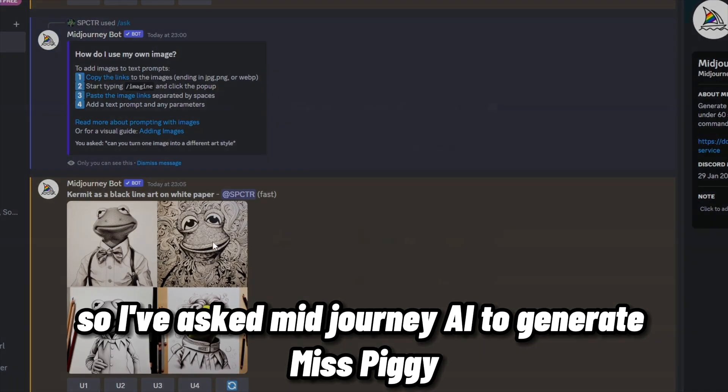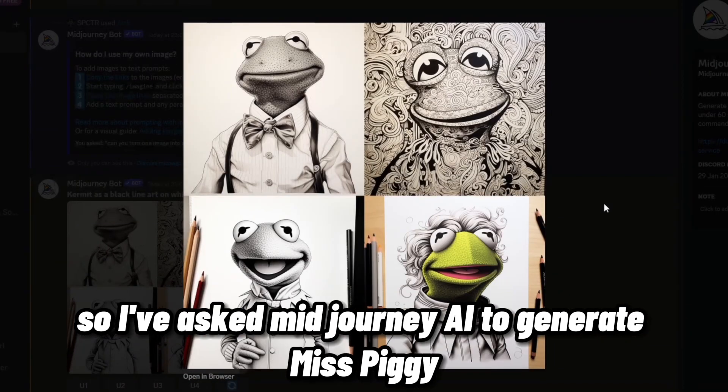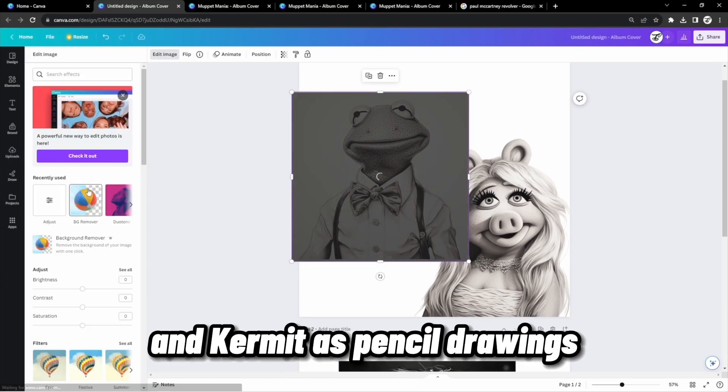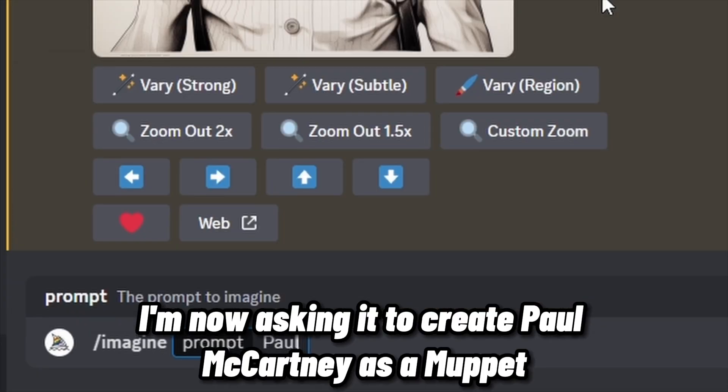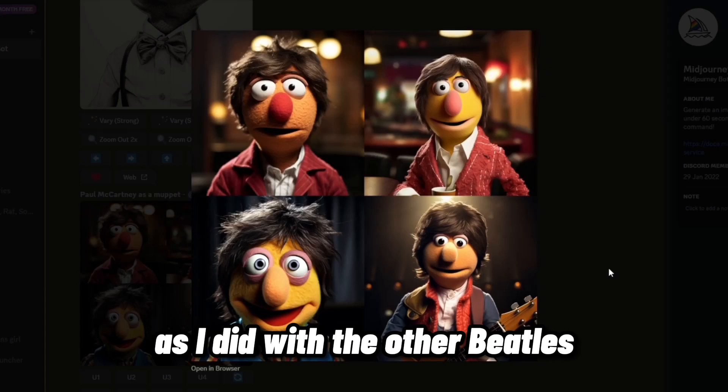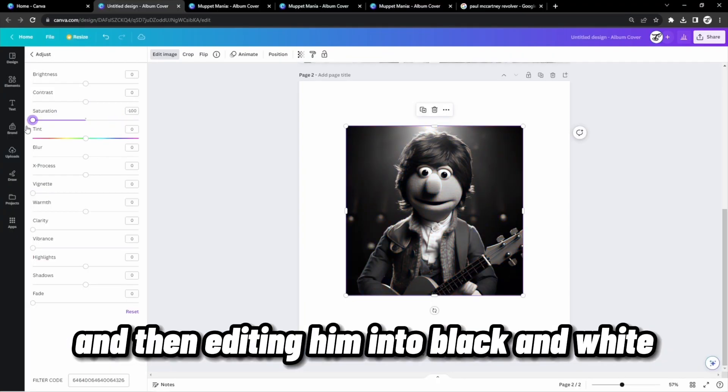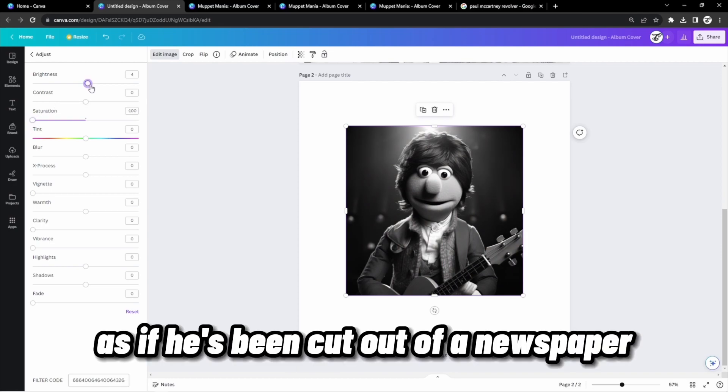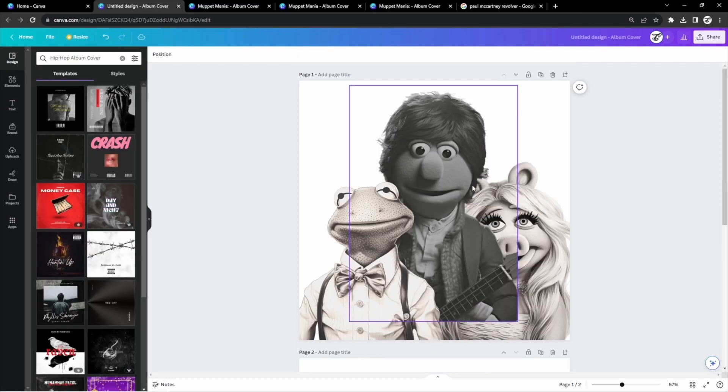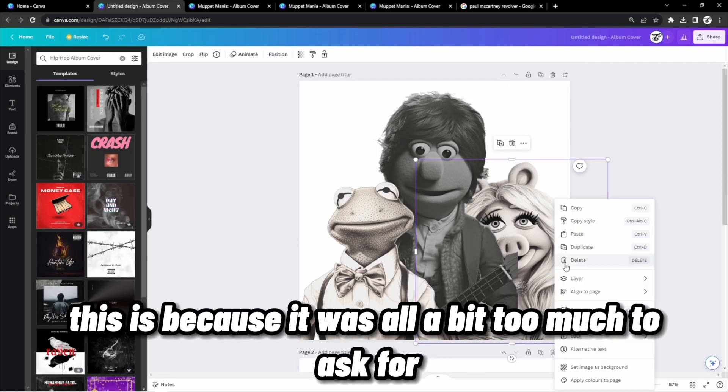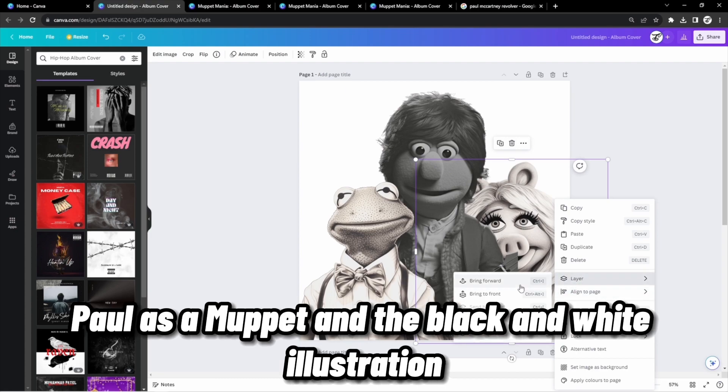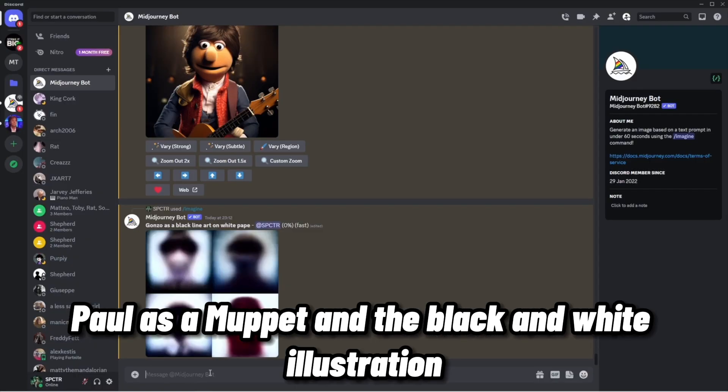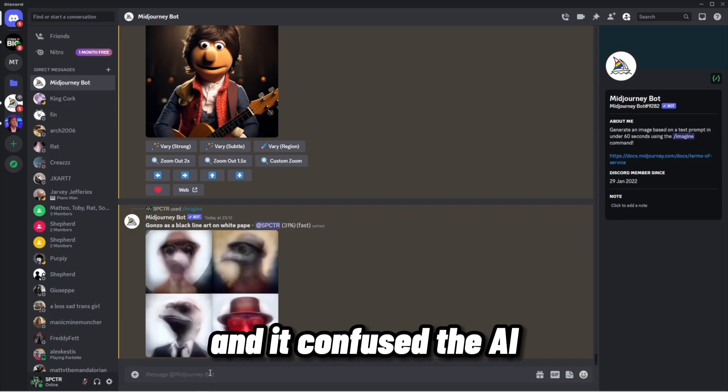So I've asked Midjourney AI to generate Miss Piggy and Kermit as pencil drawings. I'm now asking it to create Paul McCartney as a Muppet, as I did with the other Beatles, and then editing him into black and white, as if he's been cut out of a newspaper. This is because it was all a bit too much to ask for Paul as a Muppet and a black and white illustration, and it confused the AI.